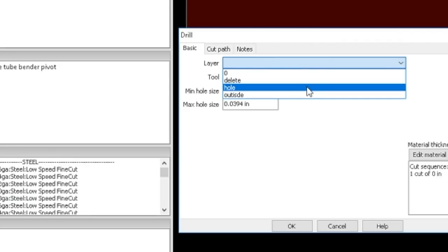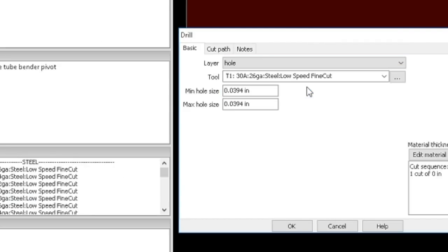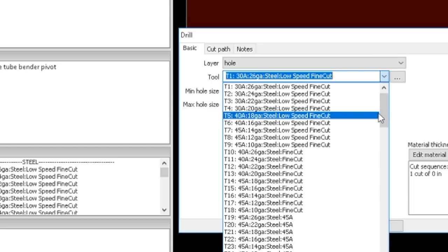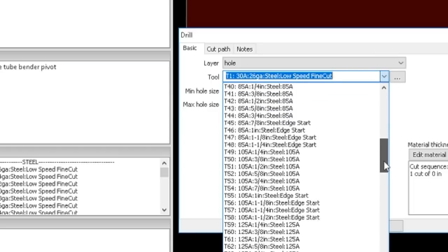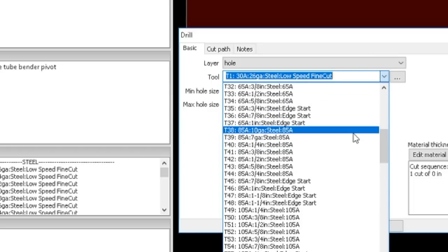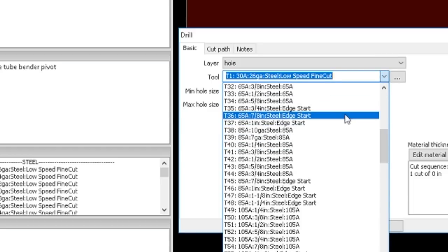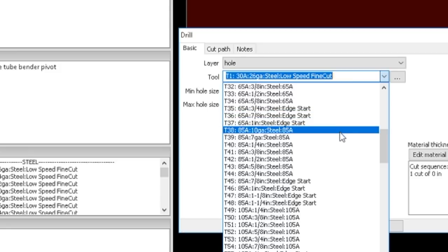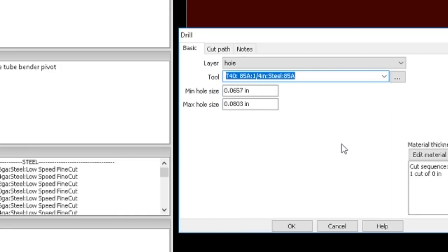So I'm going to drop that down and select that really quickly, which is right there. Then you can pick a range and say which holes you want to cut.